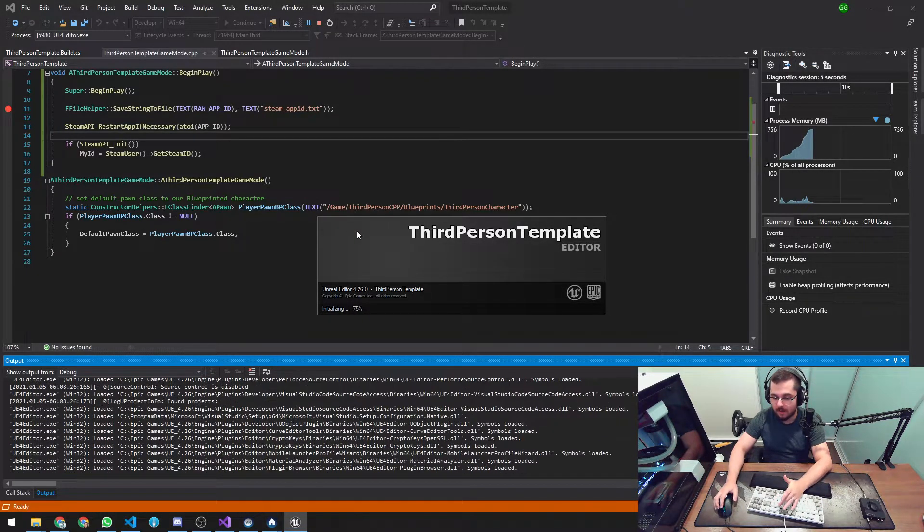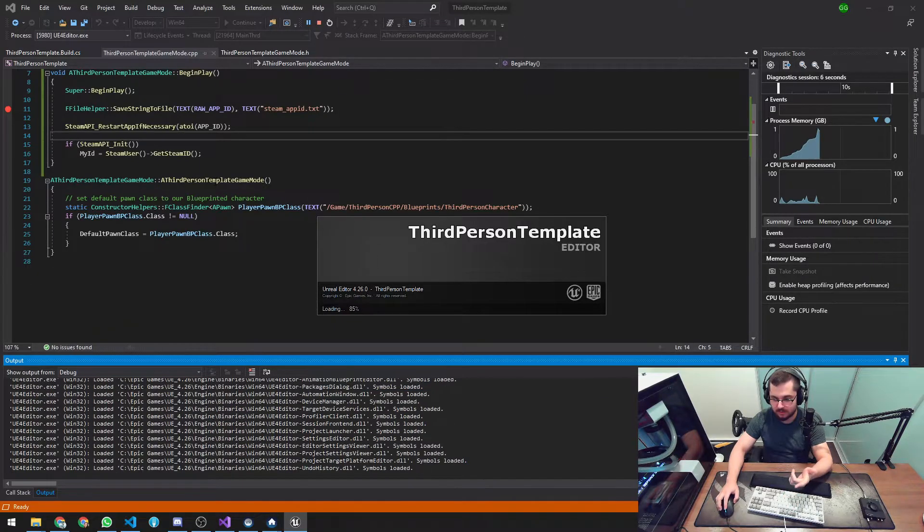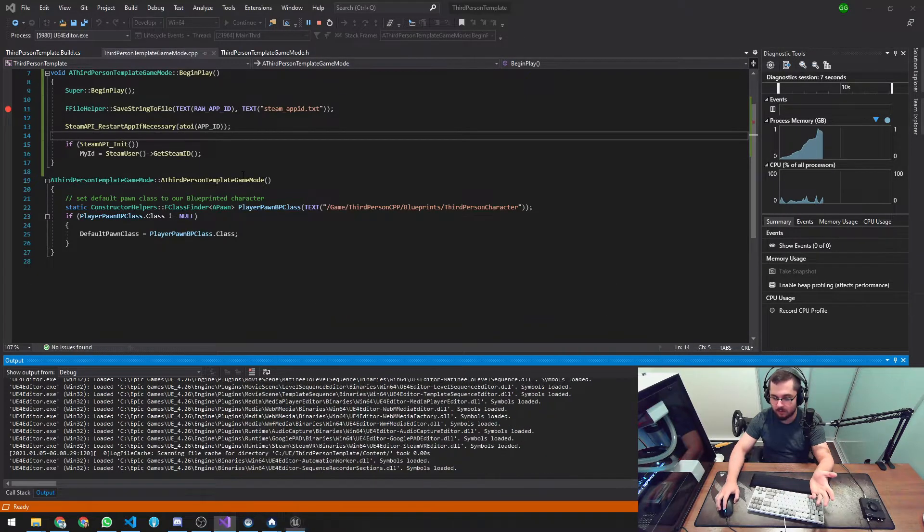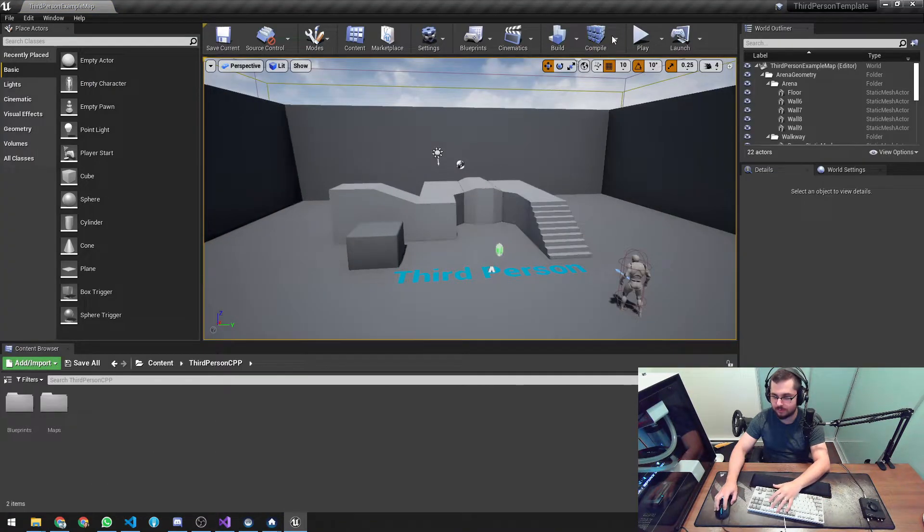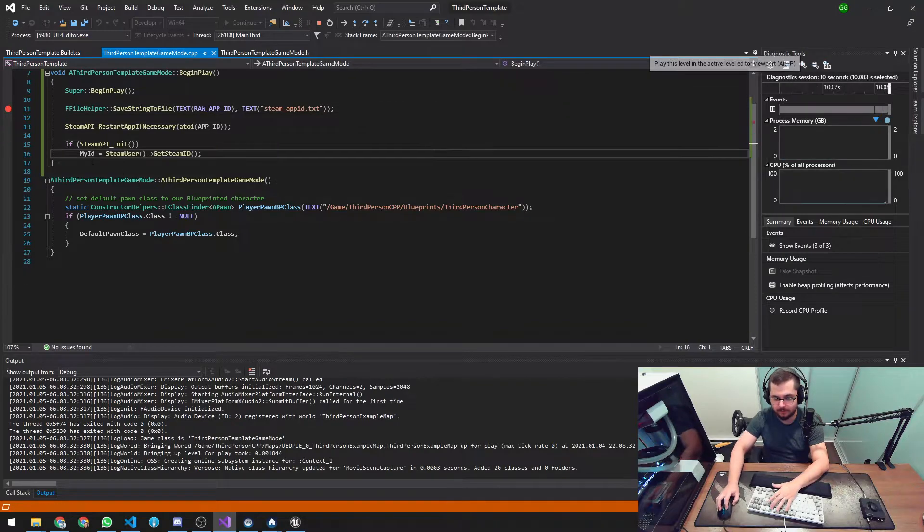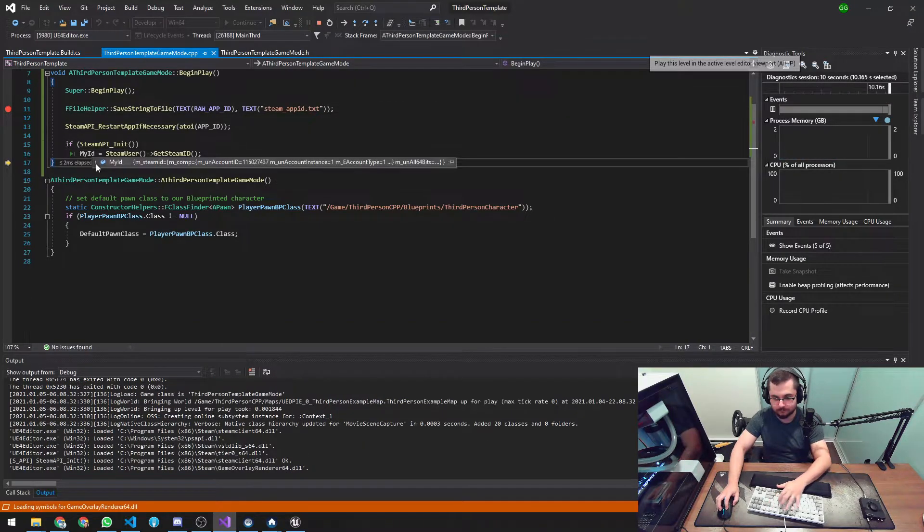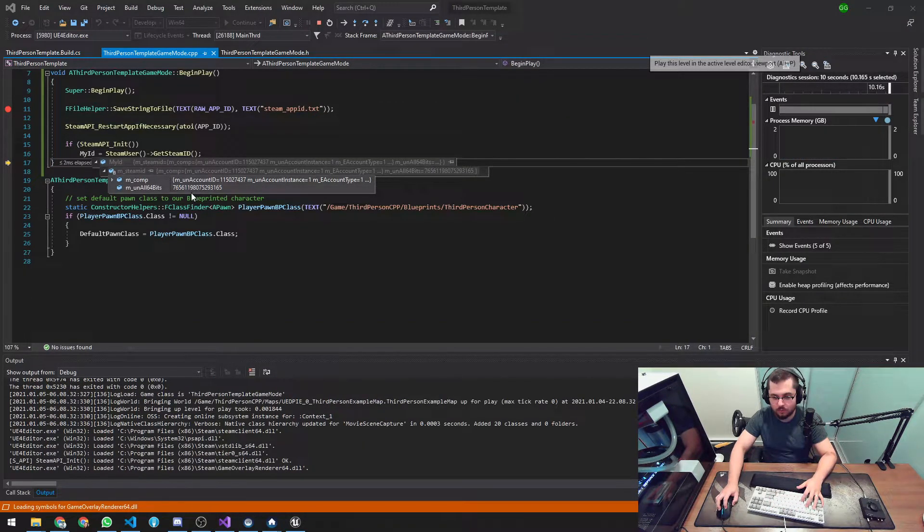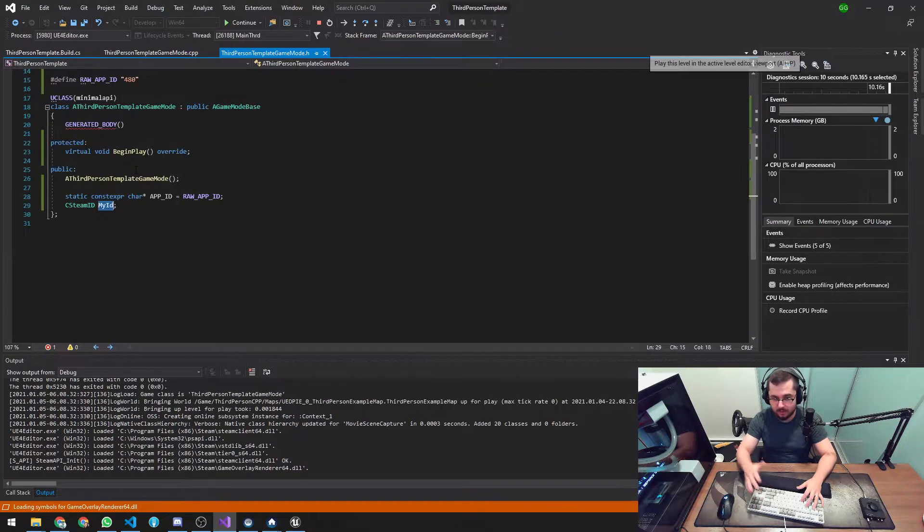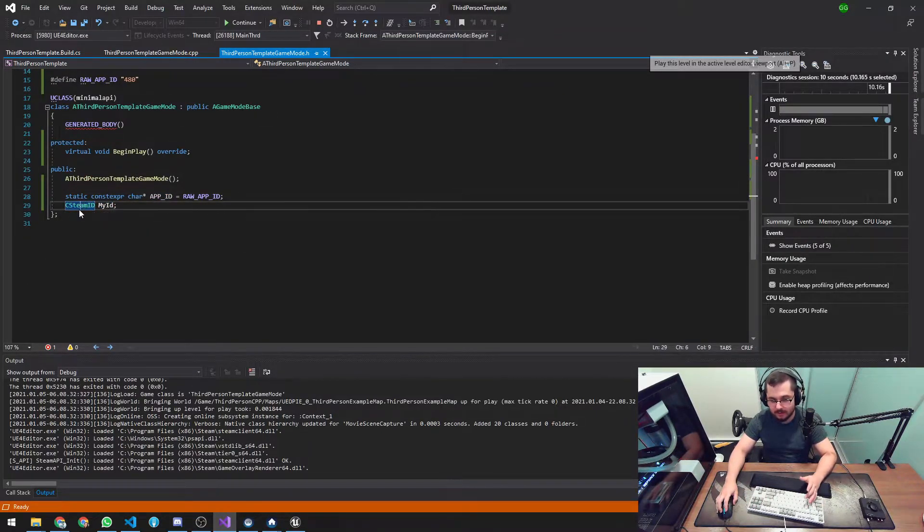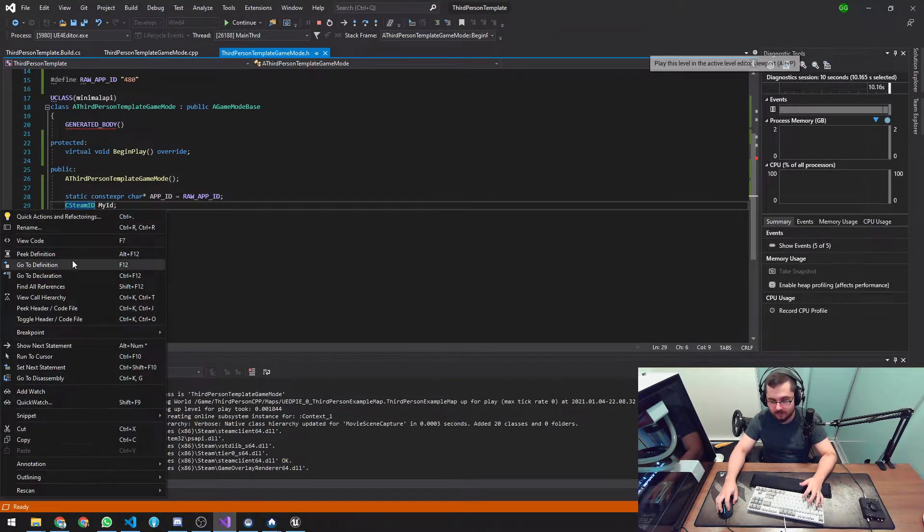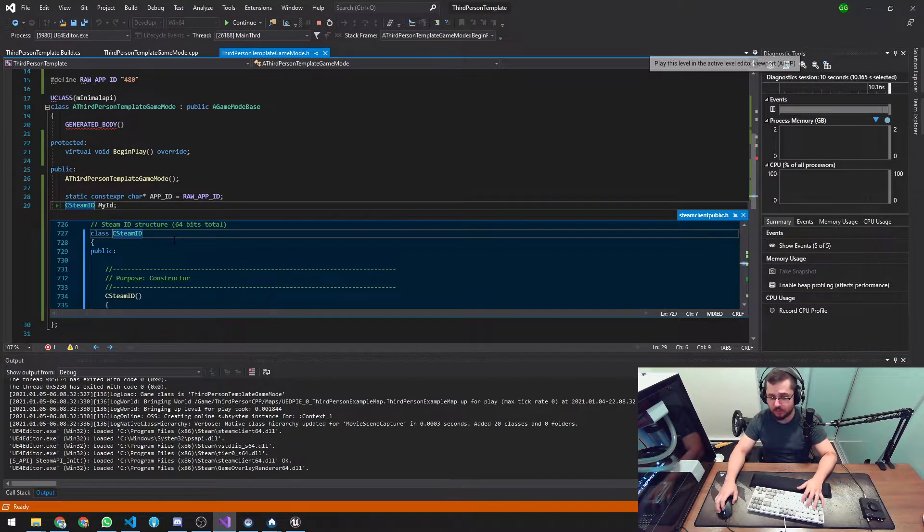How cool is that? So now, as you saw when the file was there, it will actually work just fine and it's going to return the player ID. Look at that. How cool is that? And I'm going to leave a GitHub link with all this code. But this is basically already a type from Steam that represents the user ID.